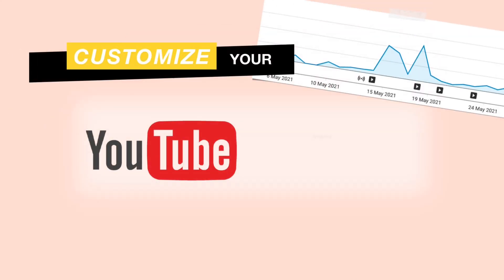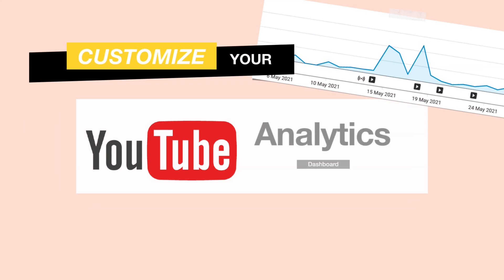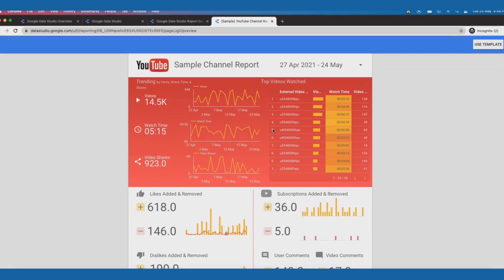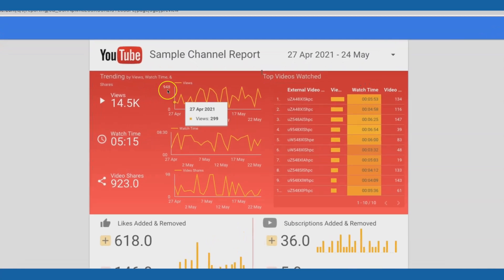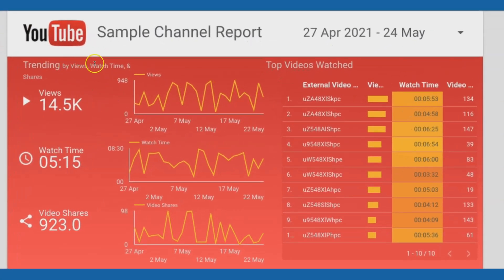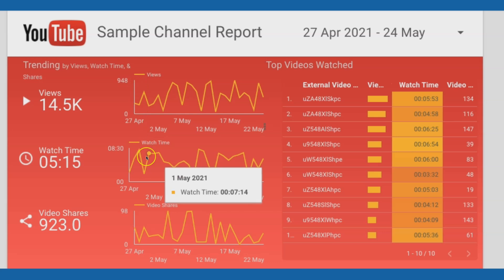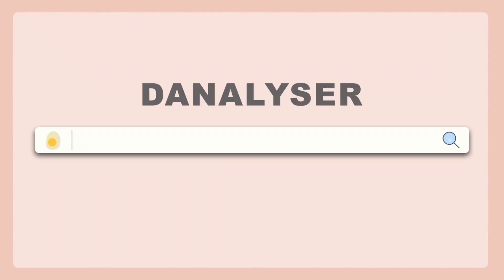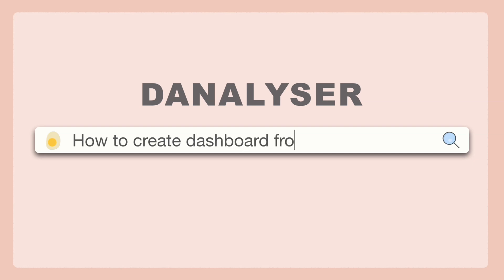This is the first episode of Customize Your YouTube Analytics Dashboard series. In this series, we are going to explore how you can start building a personalized YouTube Analytics dashboard in Google Data Studio.